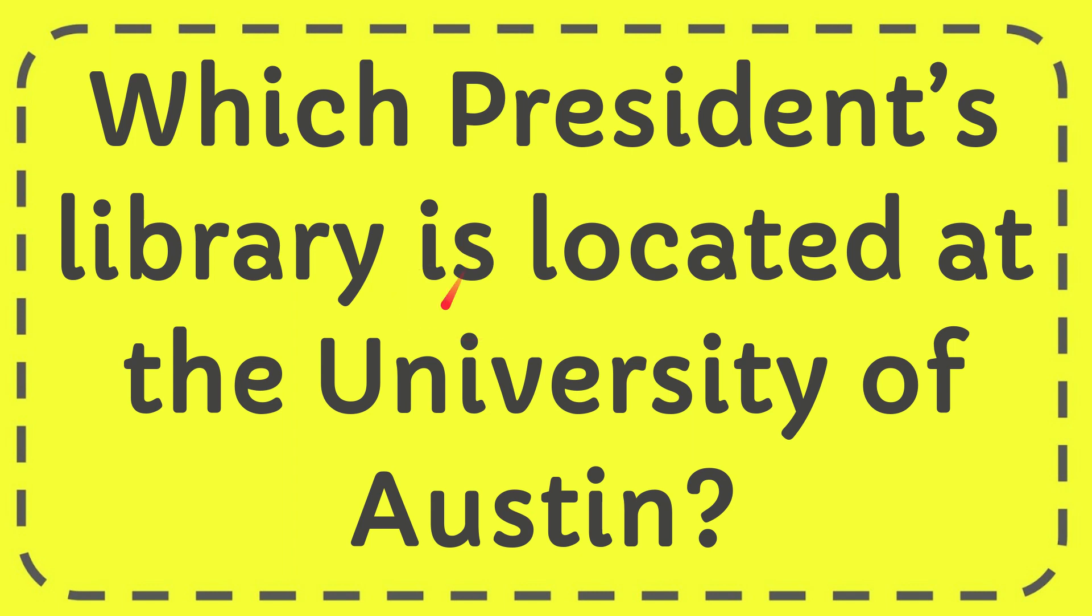In this video, I'm going to give you the answer for this question: Which president's library is located at the University of Austin?